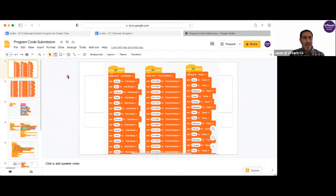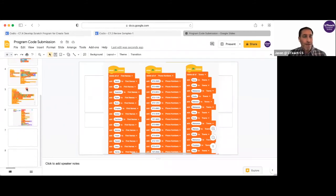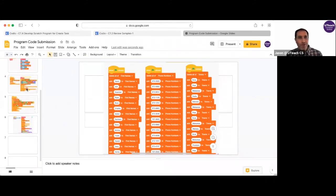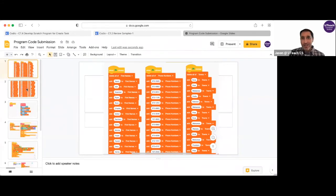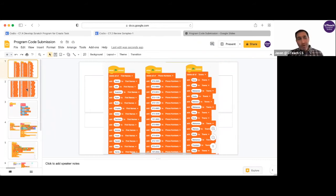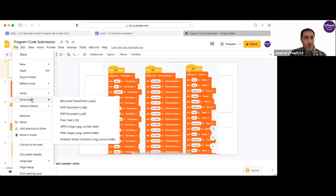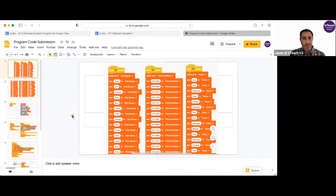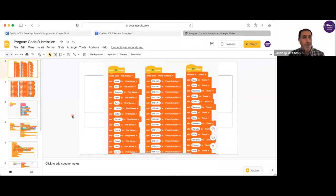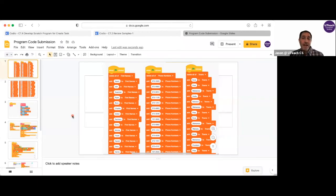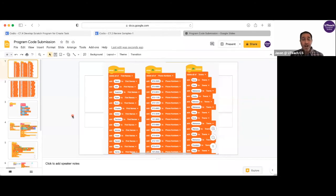Now through the magic of editing, you will see that I've copied and pasted all of my program code into this Google slide. And now all I need to do is go to file, download, and then choose PDF document. It'll then automatically download a copy of this into my download folder, and I will have a PDF now that I can upload to the digital portfolio of my entire program code.